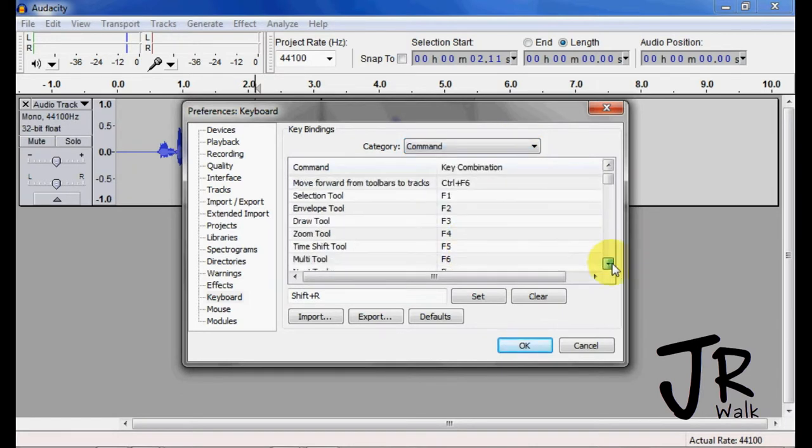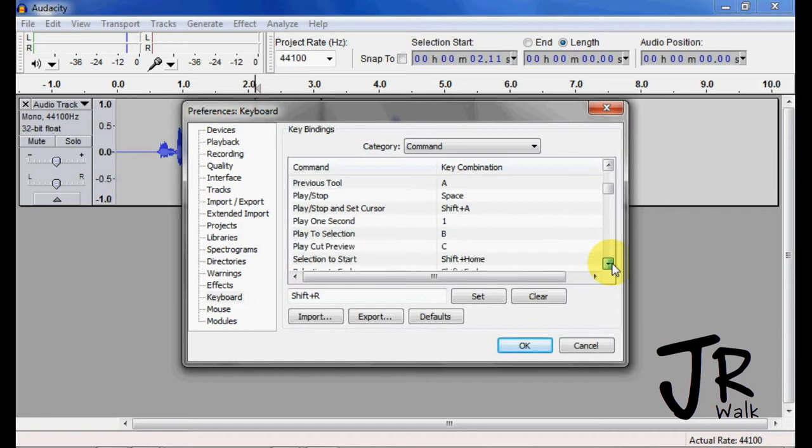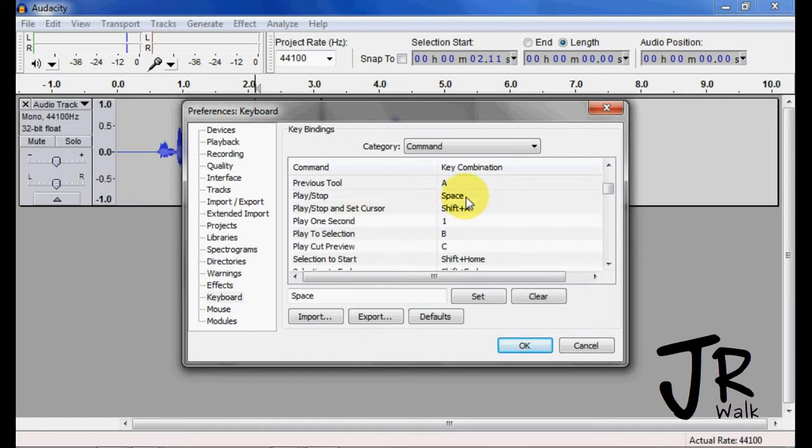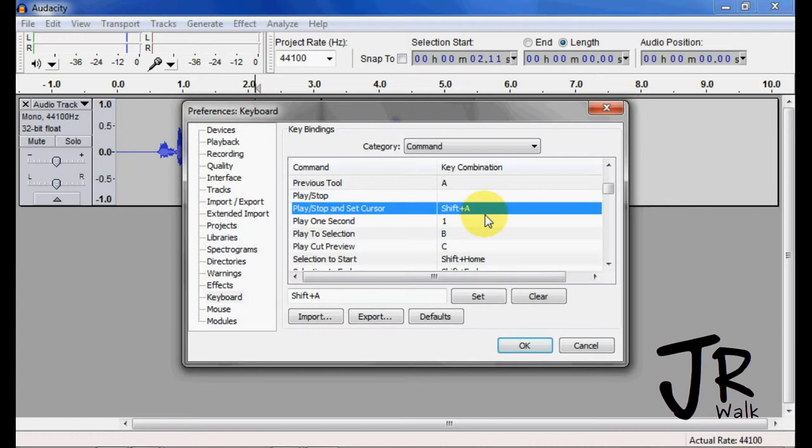If I scroll on down here, you'll find this Stop, this Play Stop, and Play Stop and Set Cursor. I want to take this guy, I want to clear him, go to here, clear him, and I want to make this one the space bar.